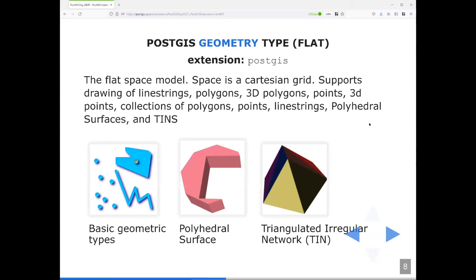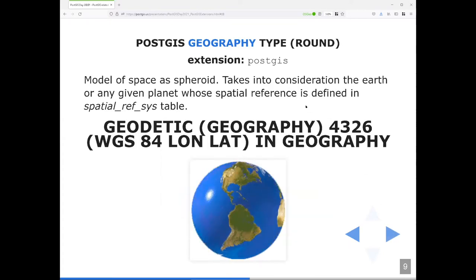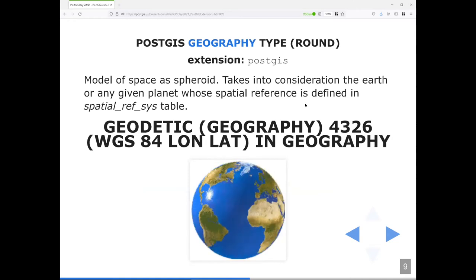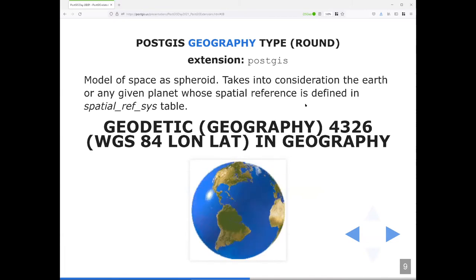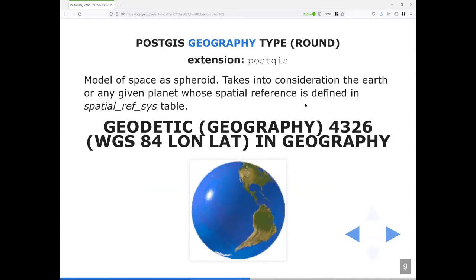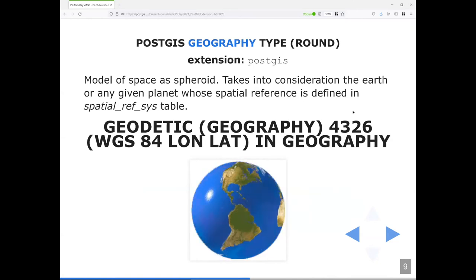The flat model treats space as a Cartesian grid, a flat Cartesian grid, from which you can draw basic geometry types like line strings, points, polygons, or three-dimensional things like polyhedral surfaces, or use triangles to represent surfaces using TINs. Then there's the round model, which is the easiest to understand but the most complex in terms of the math behind it. It models space as a spheroid, and for Earth purposes you usually use WGS84 long/lat. It's what you use if you don't want to worry about spatial projections at all.